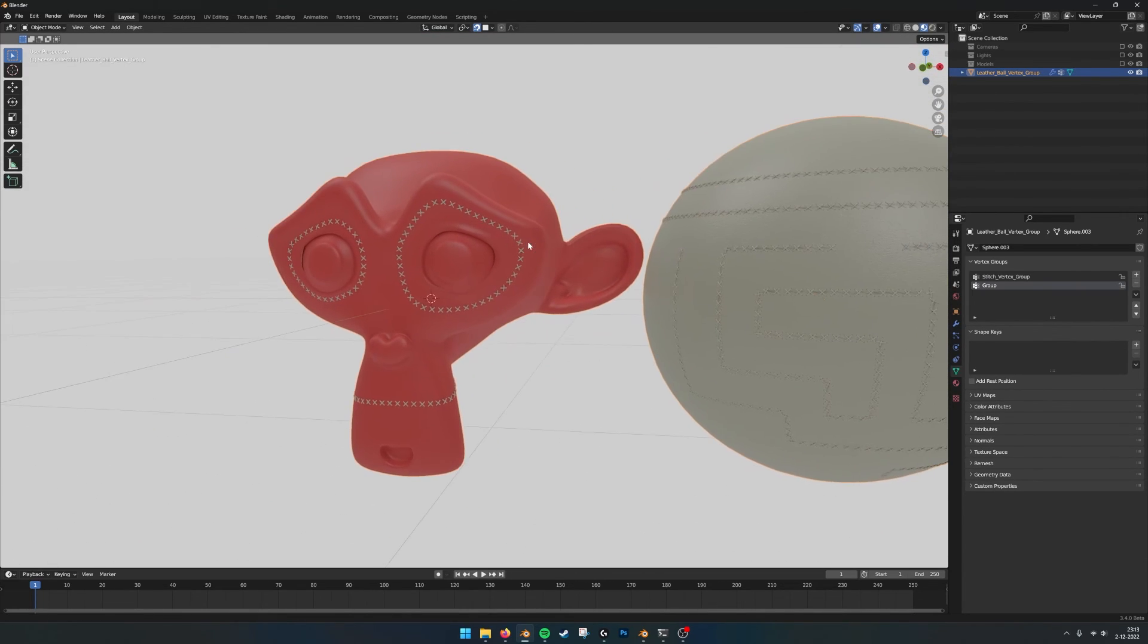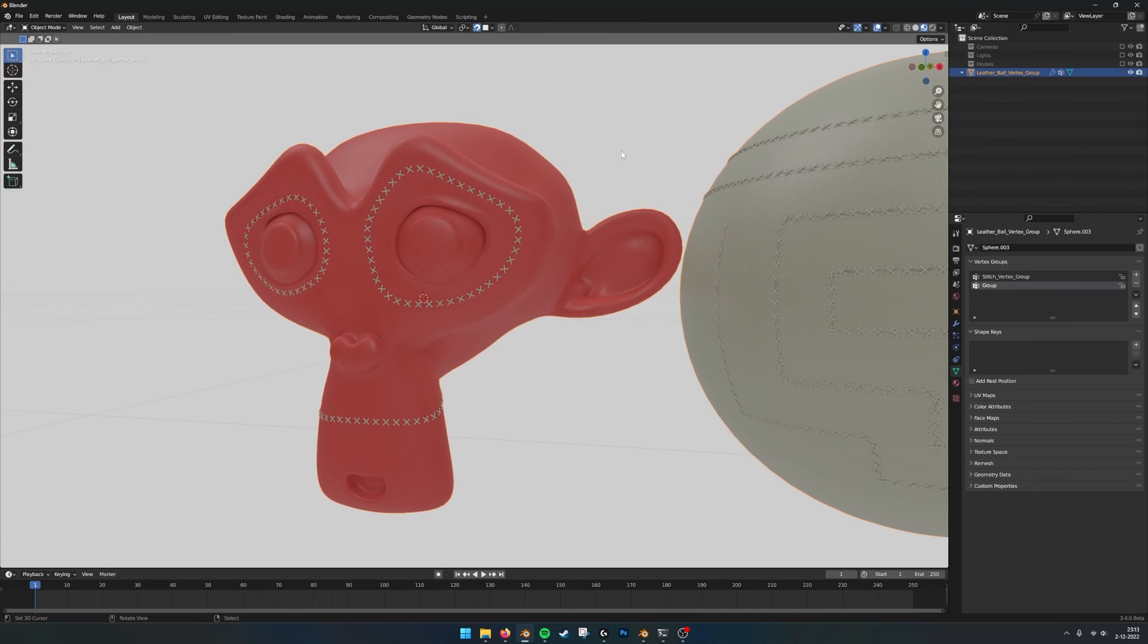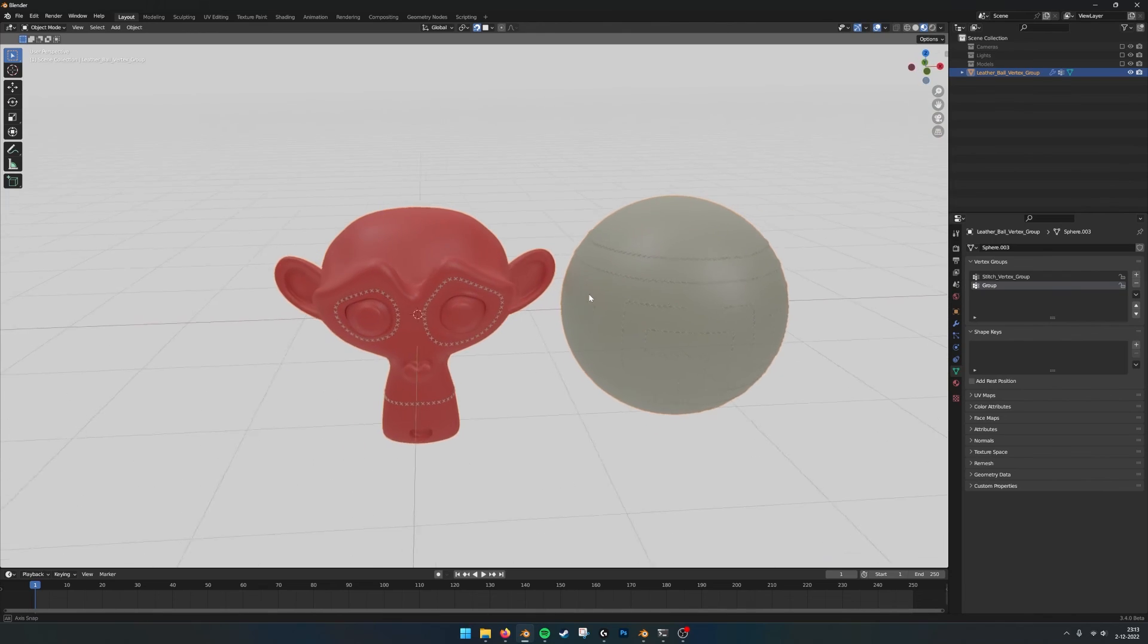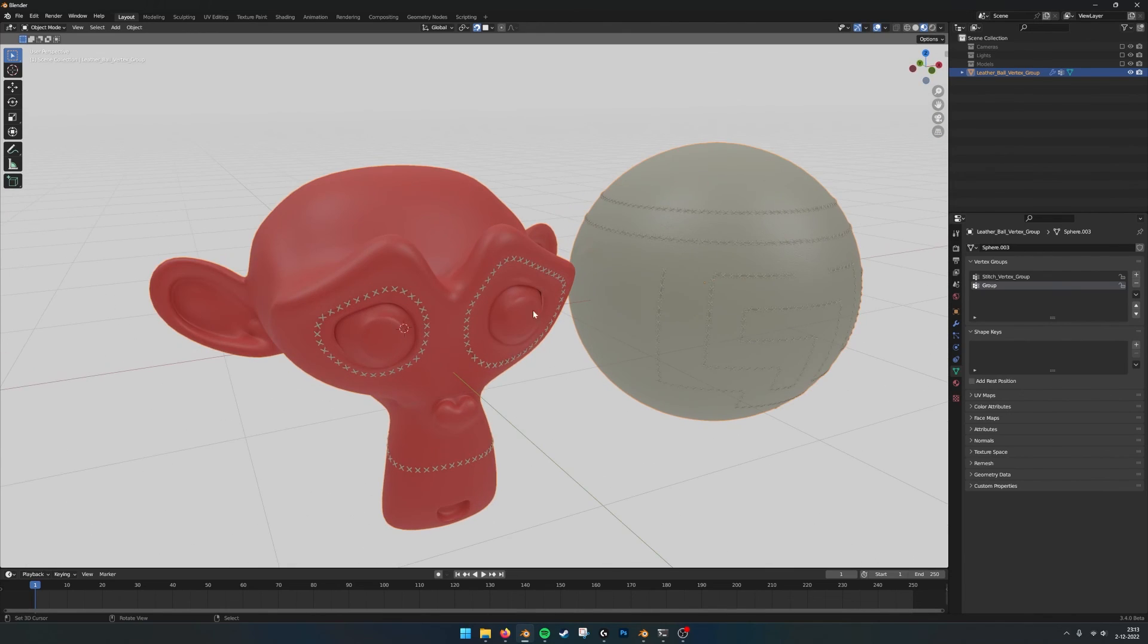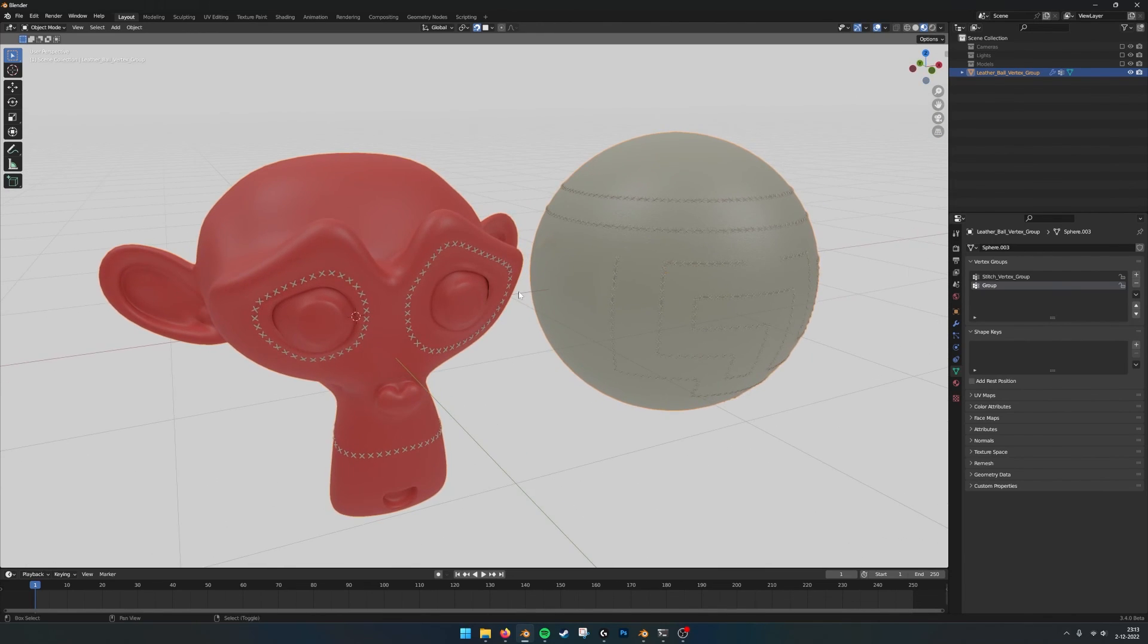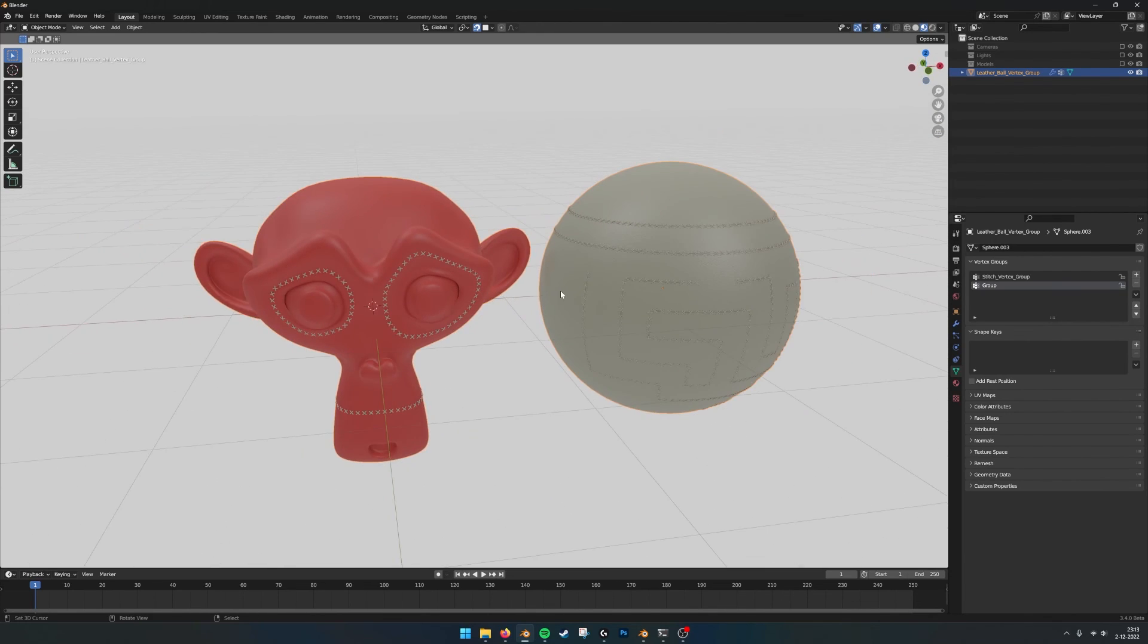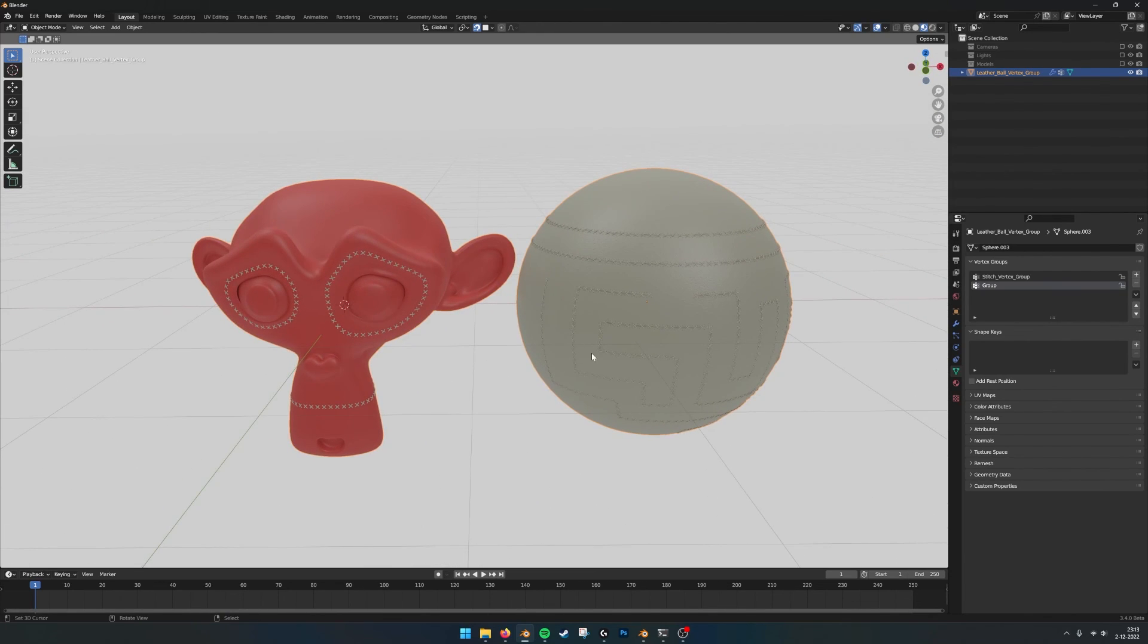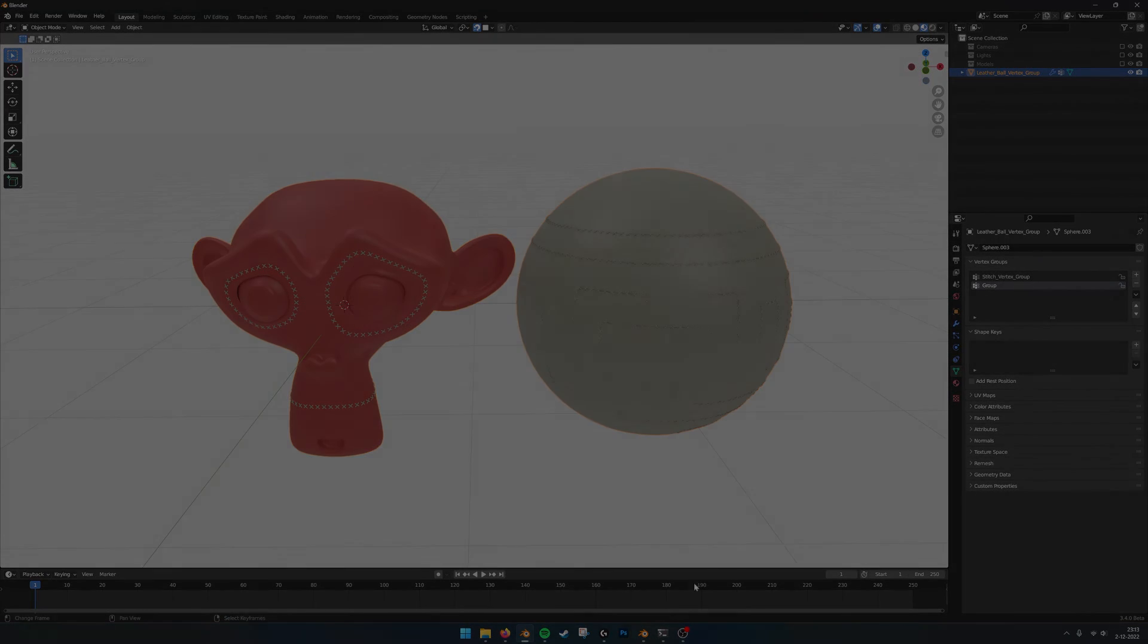So I hope this helps you out and you notice it becomes really easy to apply these stitches to your model. And I hope this is very useful for you.